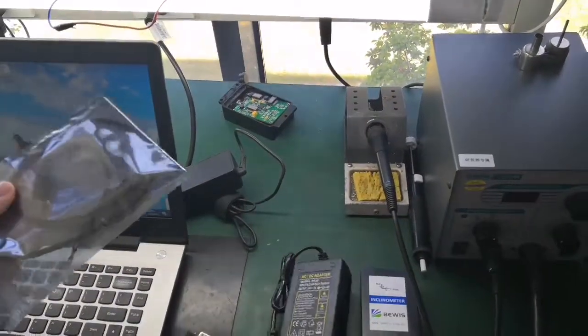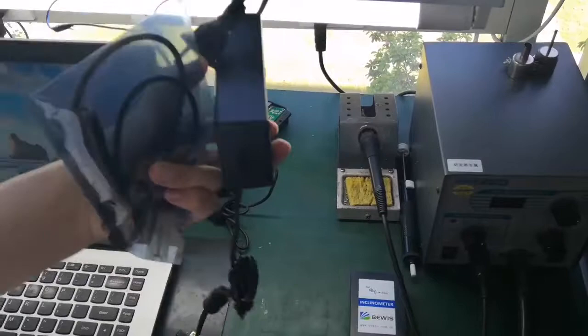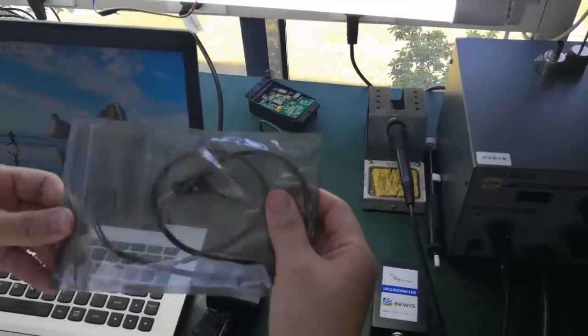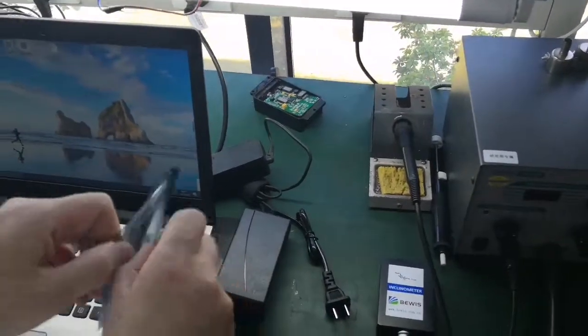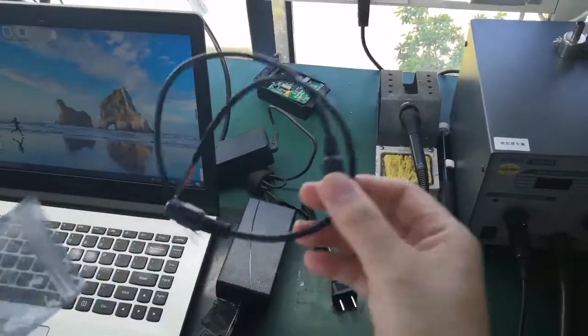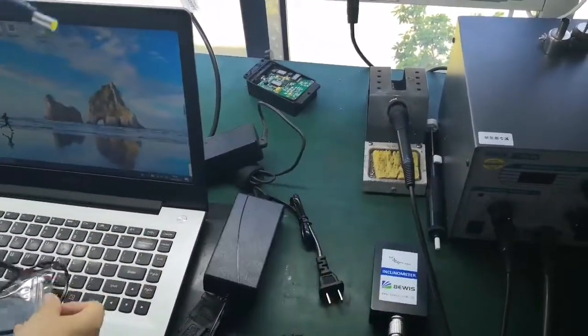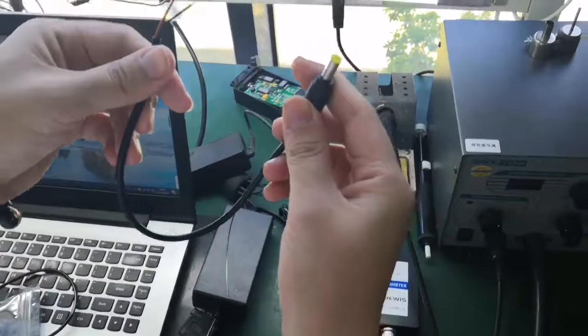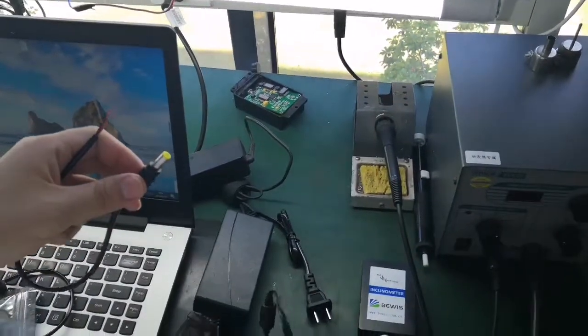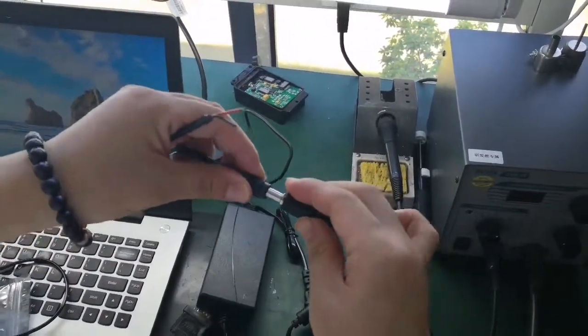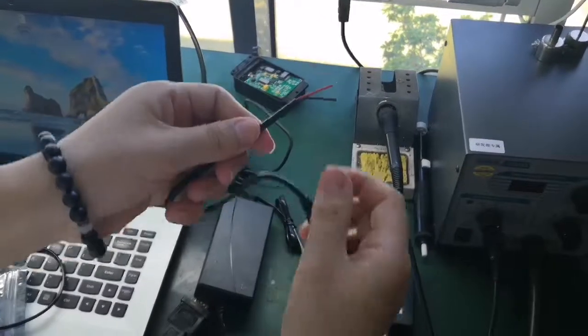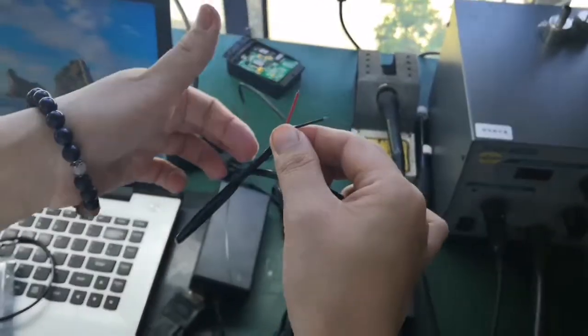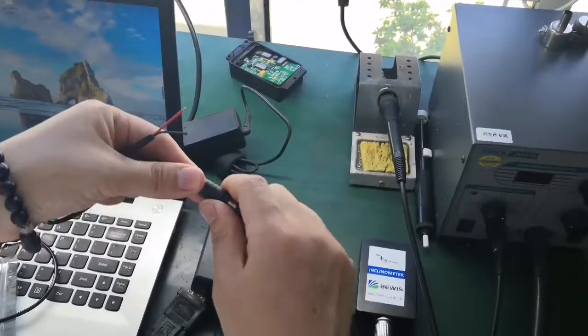If not, you cannot use this, just use... And this one, this is the power connector. Yeah, it's the cable for the power.